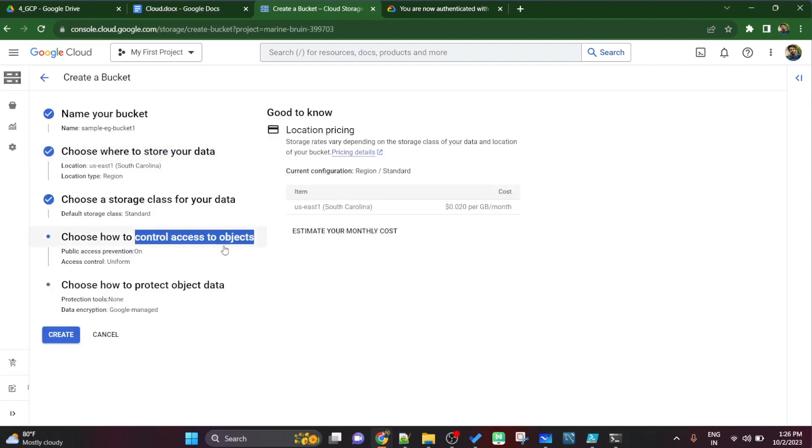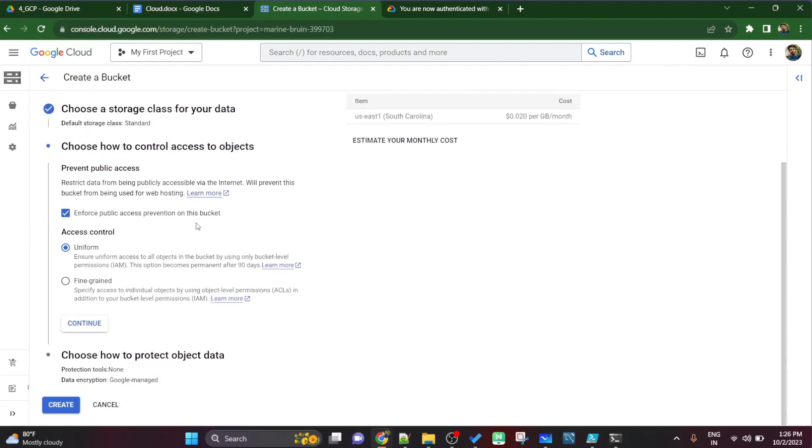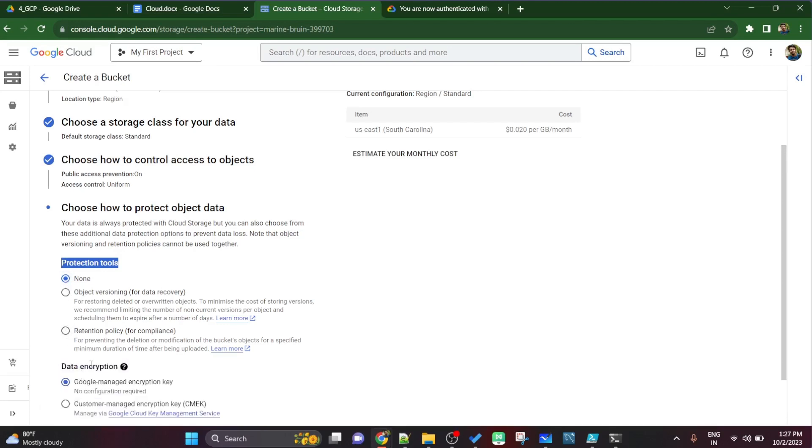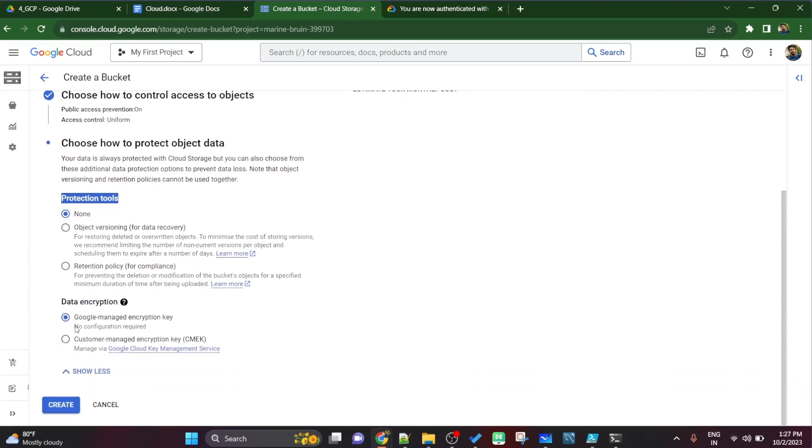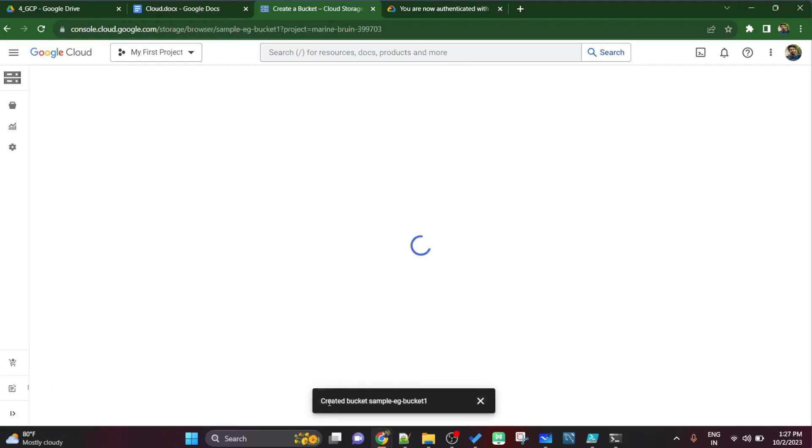The control access to object basically we have two options: uniform and fine grained. It's basically who can access the files with whatever we are uploading on cloud storage. By default is uniform, I will not change it, I'll just click on uniform and continue. The next thing is protection data objects, so we have none, object versioning and object policy. I'll simply keep it none by default and data encryption. I'll let google manage my encryption key and everything. I will simply click on the create button.